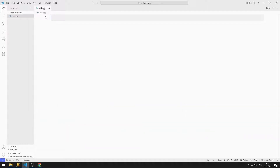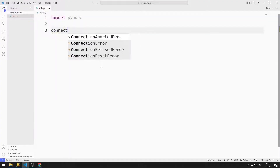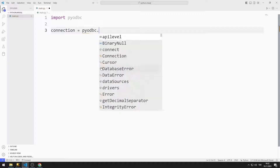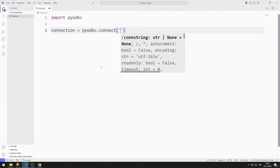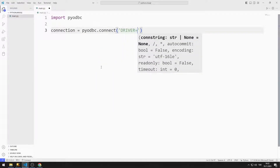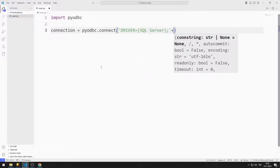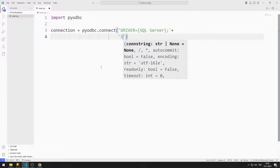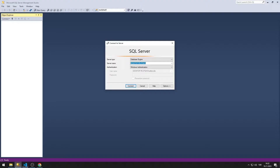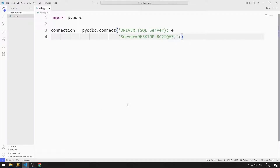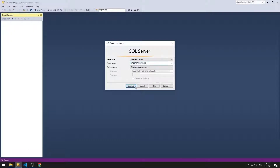I import the PYODBC library. I create a variable for the connection. I can connect to SQL Server by sending the necessary parameters to the Connect function. I add SQL Server as the driver. This is how you can find the server name in SQL Server. We can use any of the system databases as the database.